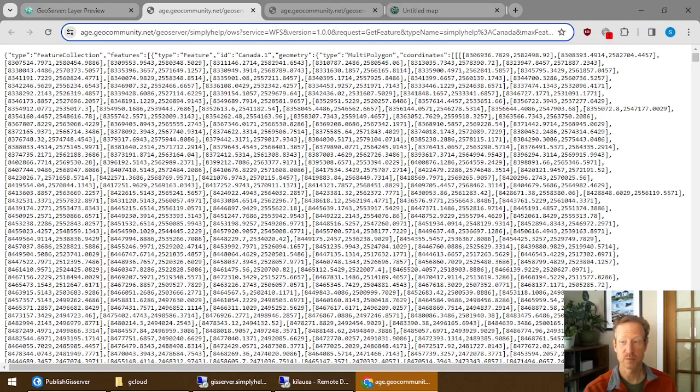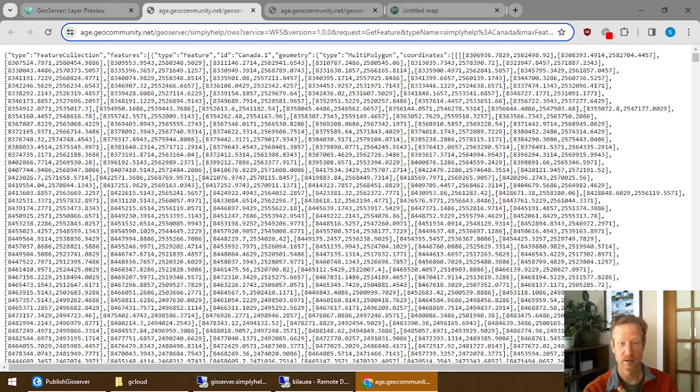So now let's switch over to ArcGIS Online. And we can take a look at the configuration you need to do there.